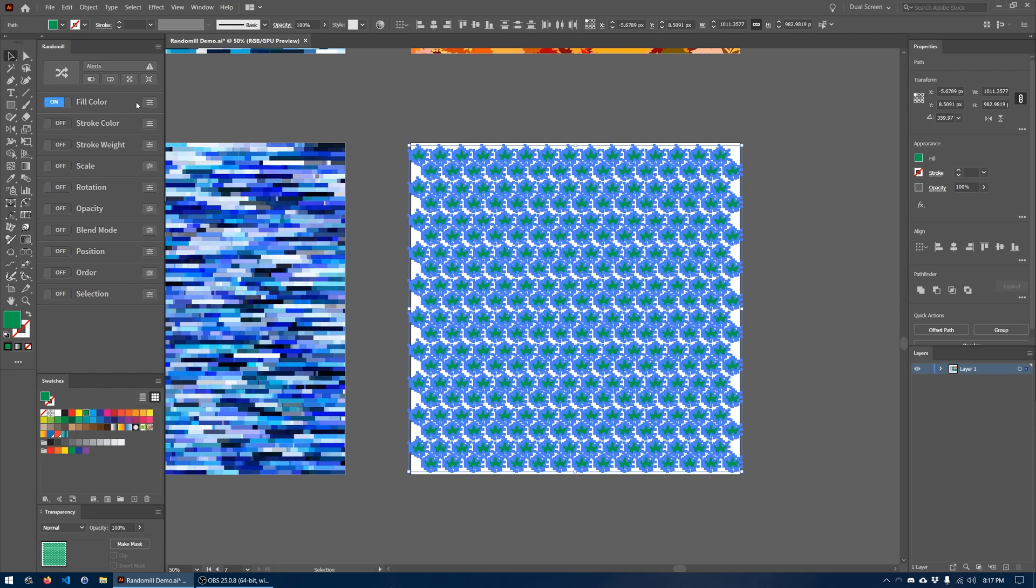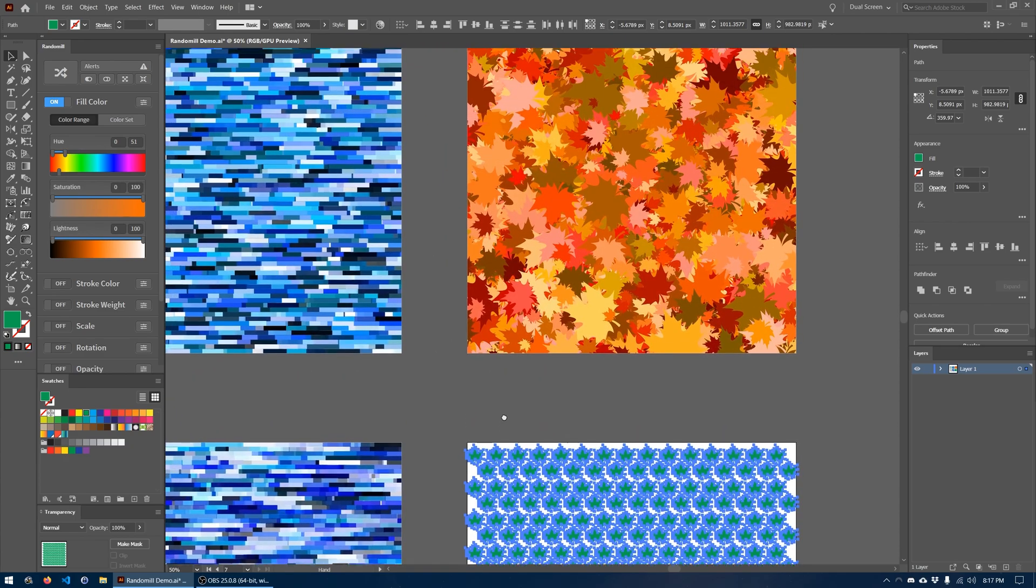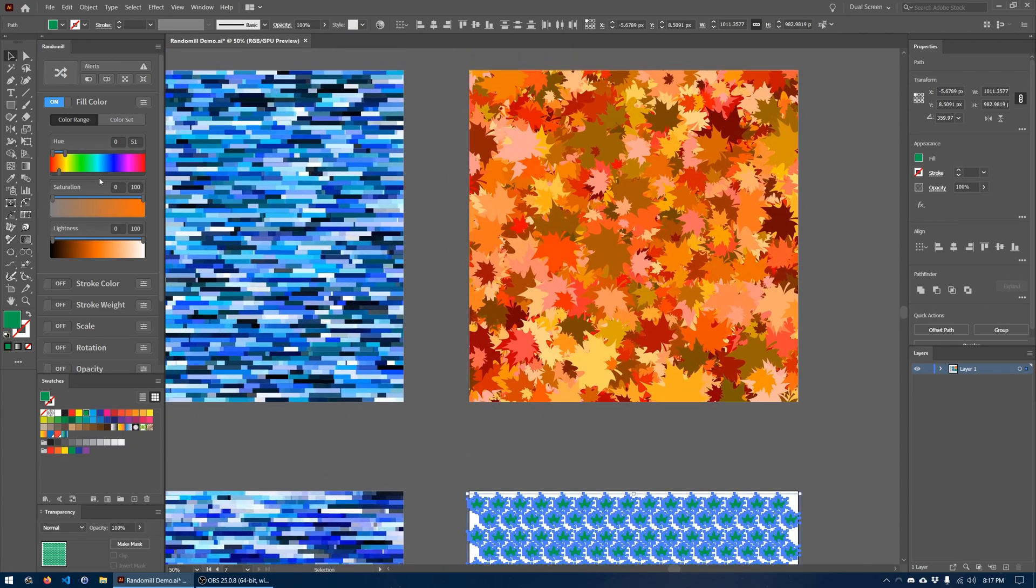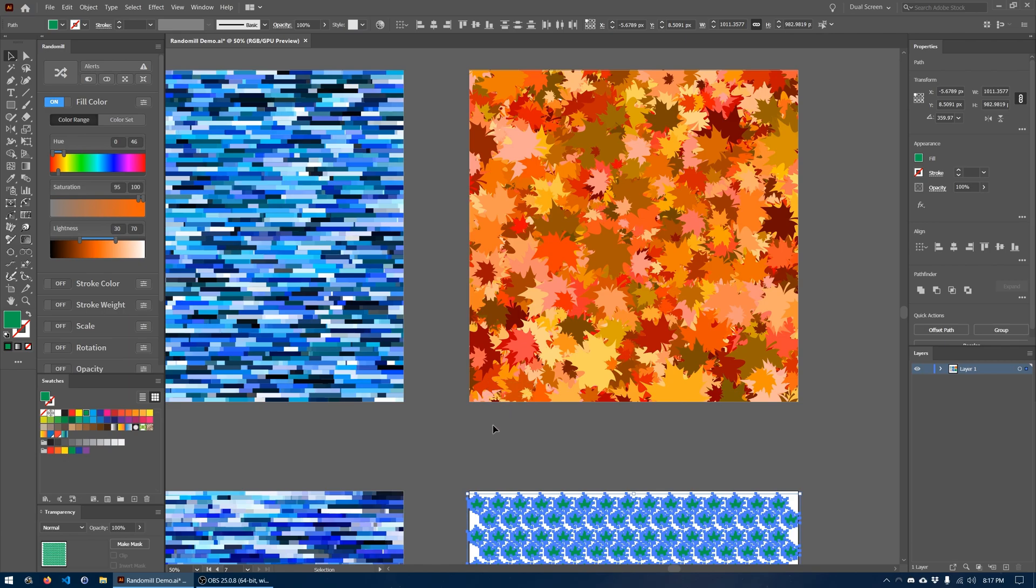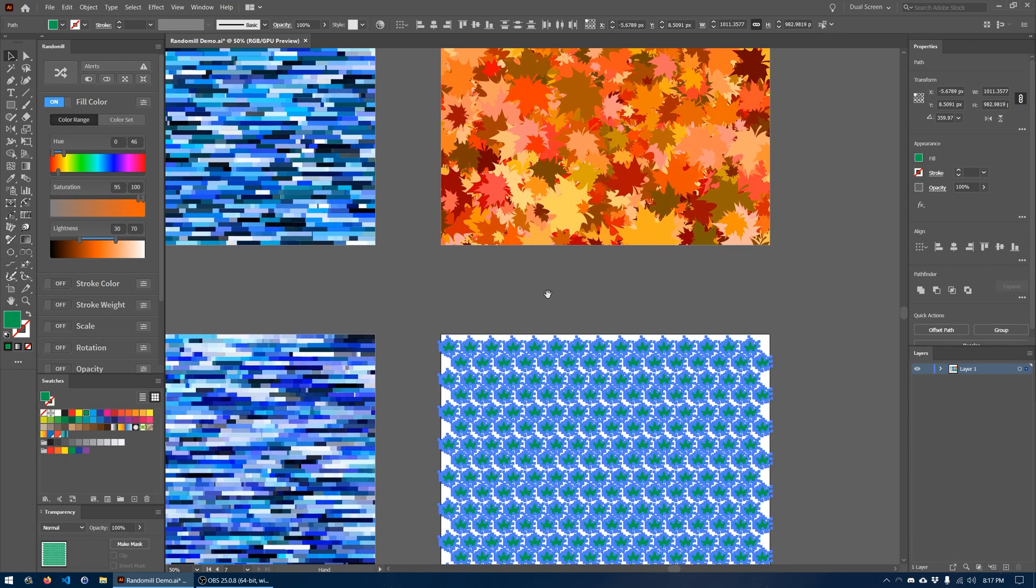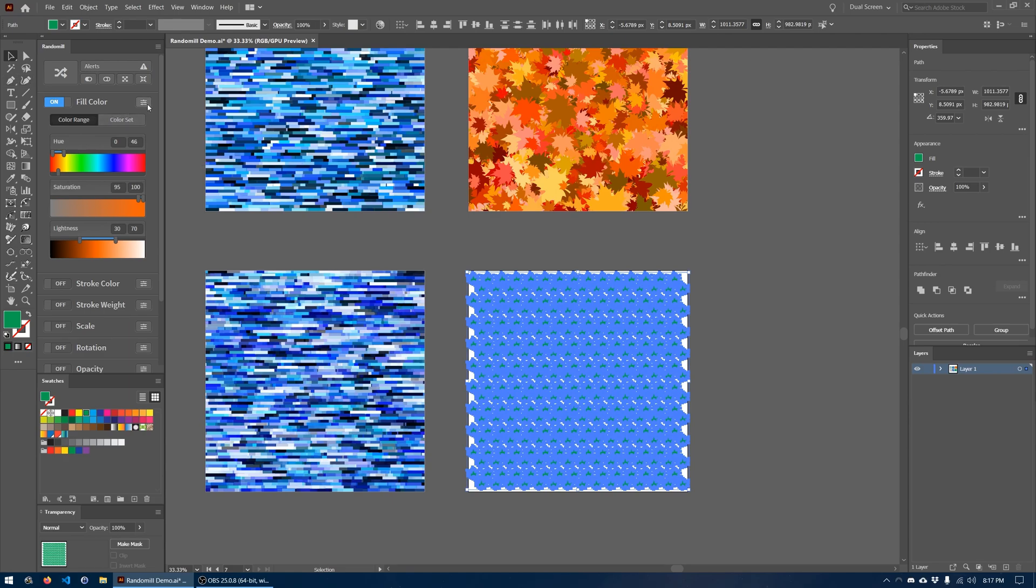Let's turn on fill color because we want to randomize the color. Let's select this range of reds and yellows that we are going to use. Now it looks like the saturation, we've got this kind of red, yellow range of colors dialed in. The saturation looks to be cranked pretty much all the way up. I'm just going to set the minimum to 95. And then the lightness, we don't want it to be completely black or completely white, but we'll give it a range of like 30 to 70. We can always tweak that later after we see what the results are. So we've got the fill color set up.